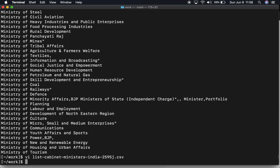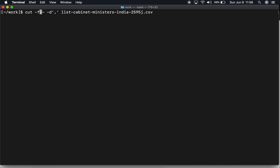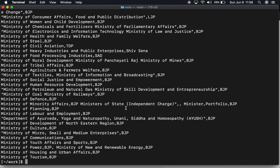To get rid of the name field, we use cut with comma as the delimiter and capture from field 2 onward. When you put minus and nothing at the end, that means from field two to the last — all fields beginning from the second will be printed and others will be filtered out. You can see the names are gone.